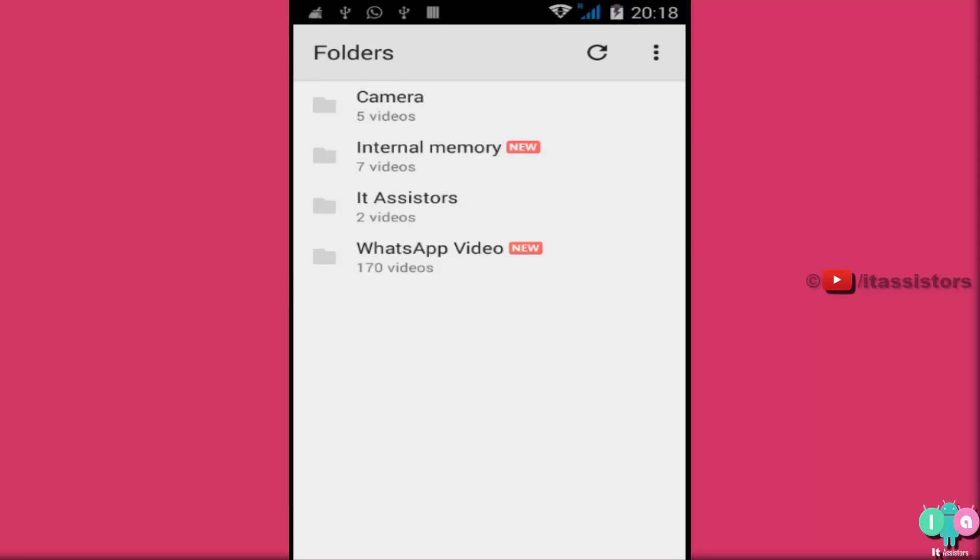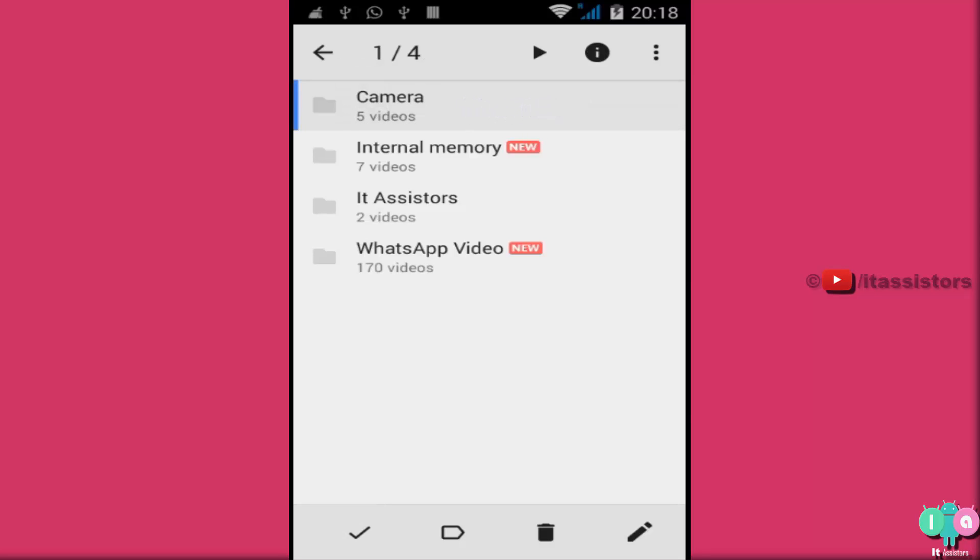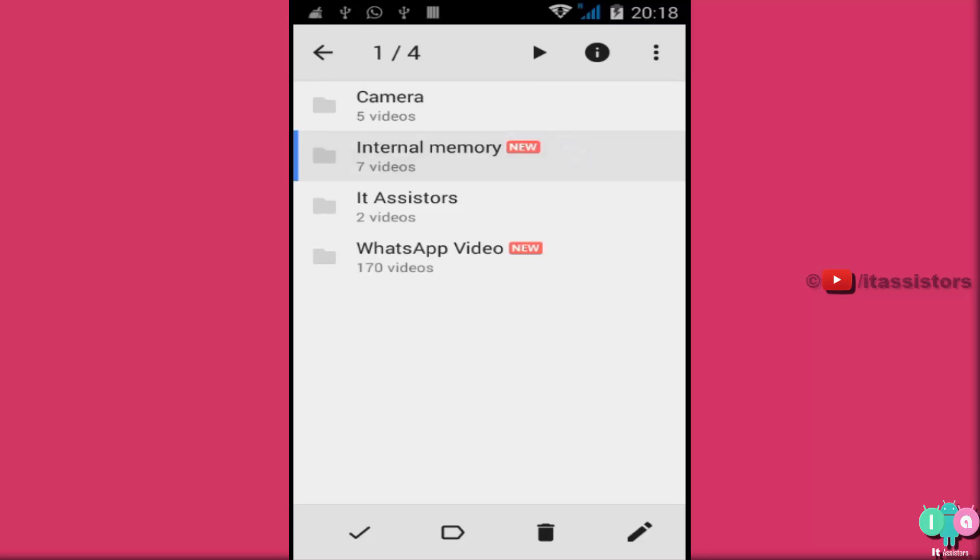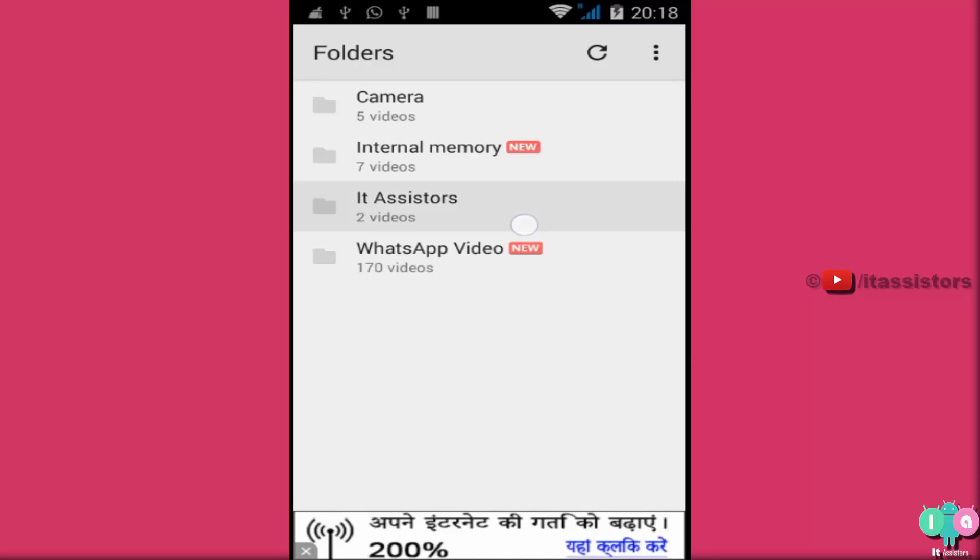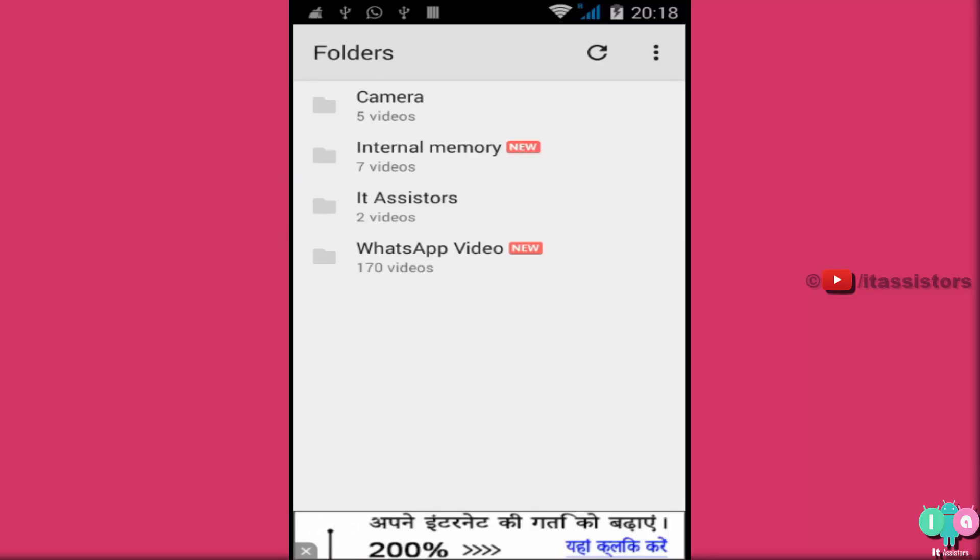Now see, this is a simple and compact file manager. It's not actually a file manager. This just indexes folders containing playable videos in your device. See, camera, it contains videos. Internal memory, videos. This folder, videos. Only folders which contain playable videos will be listed here.